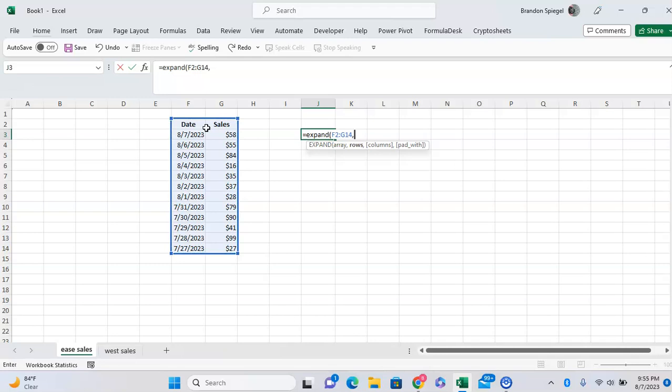The next argument is rows. One thing to note is that the number of rows has to be at least as many rows as you have in your data. So let's say we have 13 rows right here. Once I add one row on the bottom, we can type 14.